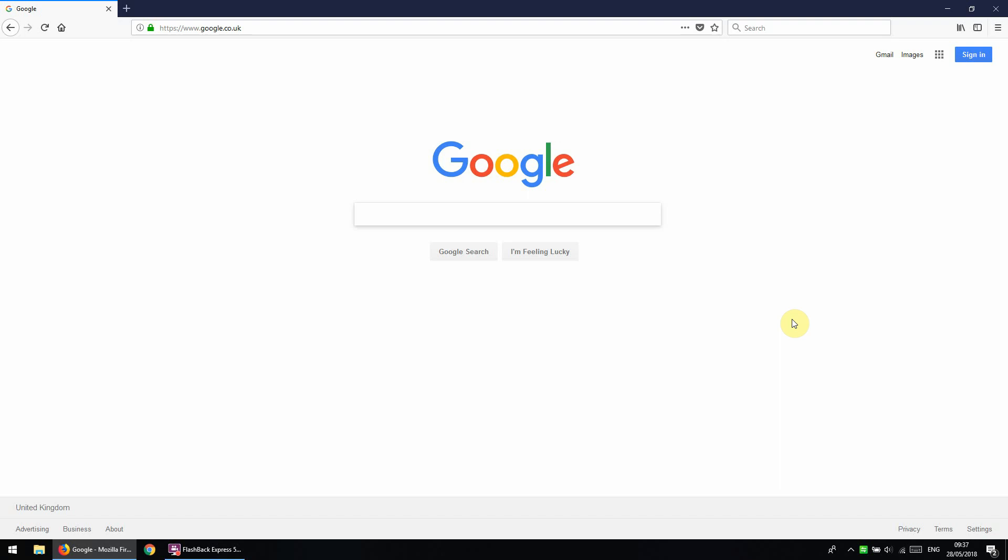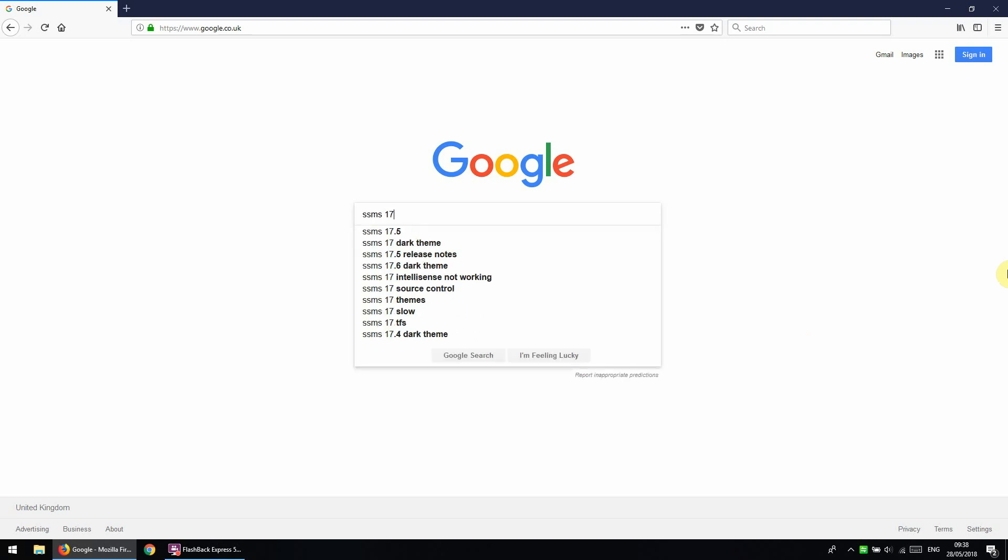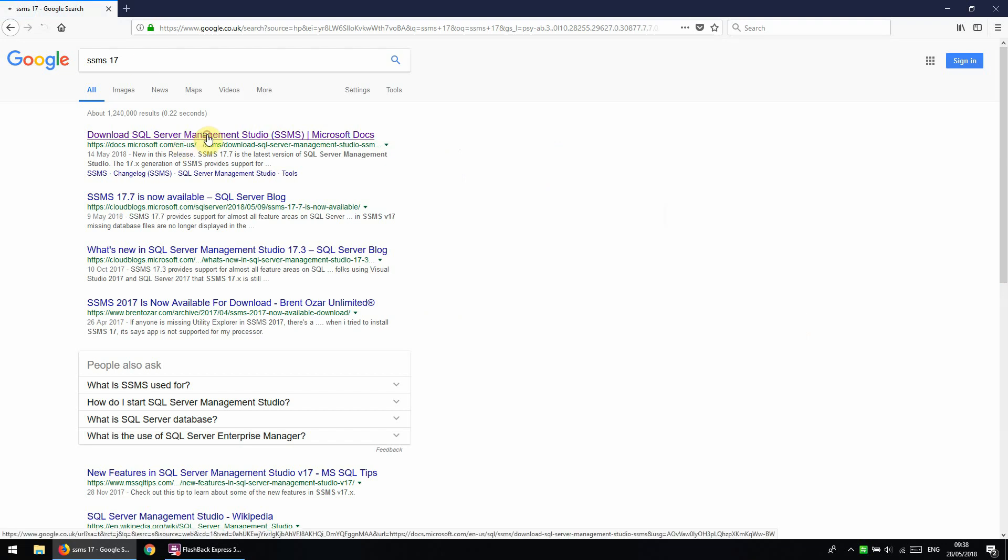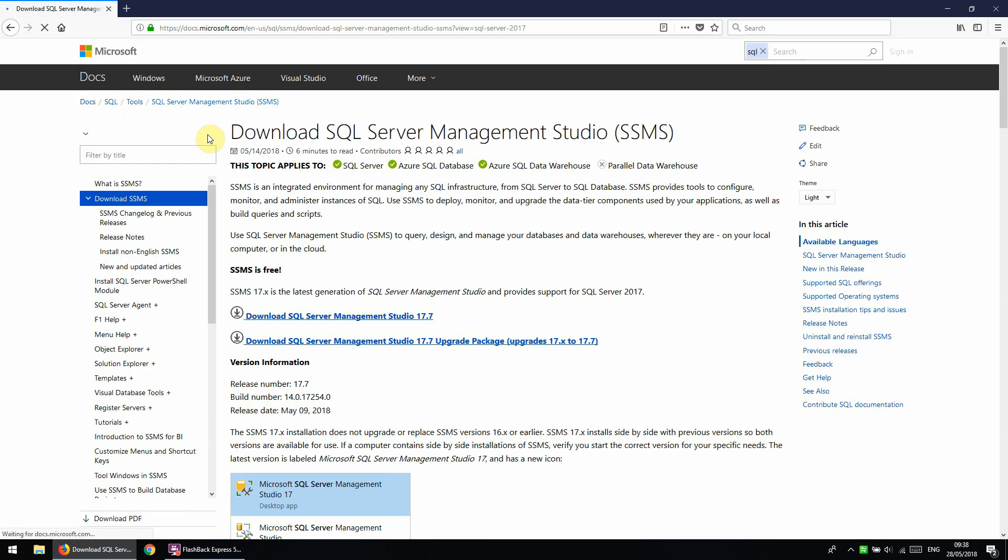So if we open up Google right here and type in SSMS 17, we can click this link here through to the Microsoft website.